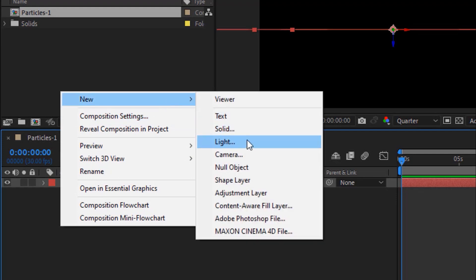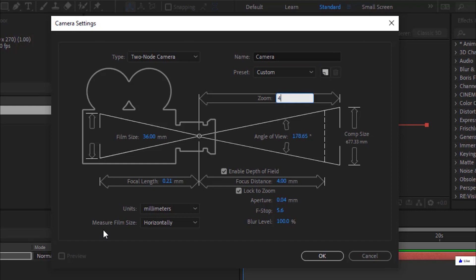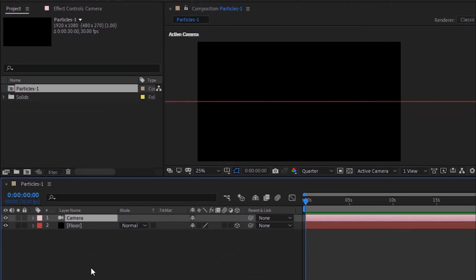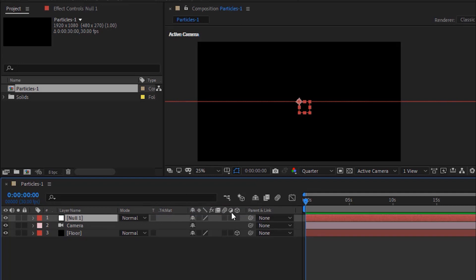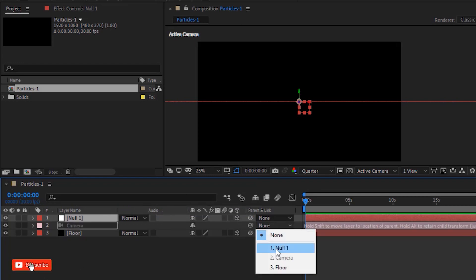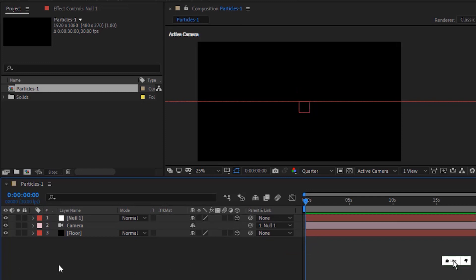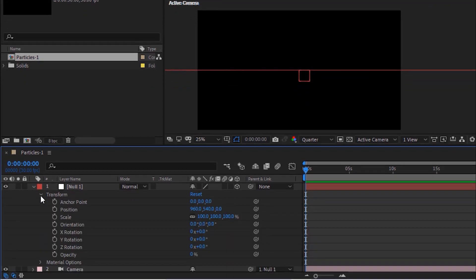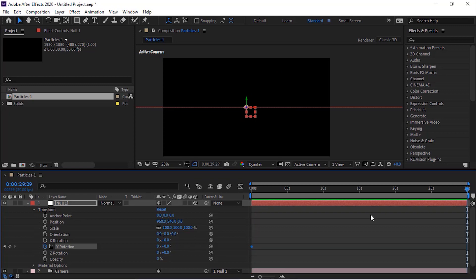Now add a camera layer to the timeline. Rename it to Camera. Change its zoom to 423.33 millimeters. Uncheck Lock to Zoom. Now add a Null object to the timeline. Make this Null Layer 3D and link it to the Camera Layer. Click Stopwatch next to Y Rotation, move the timeline to 30 seconds and change its value to 1 and 0.